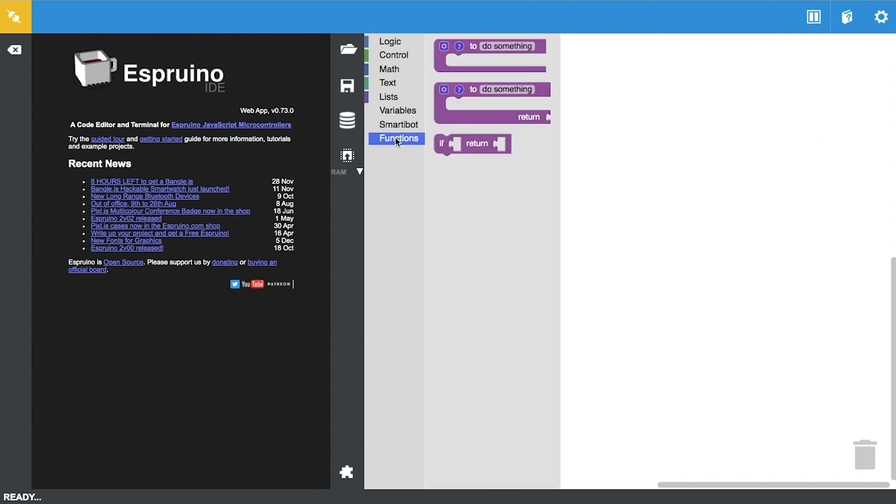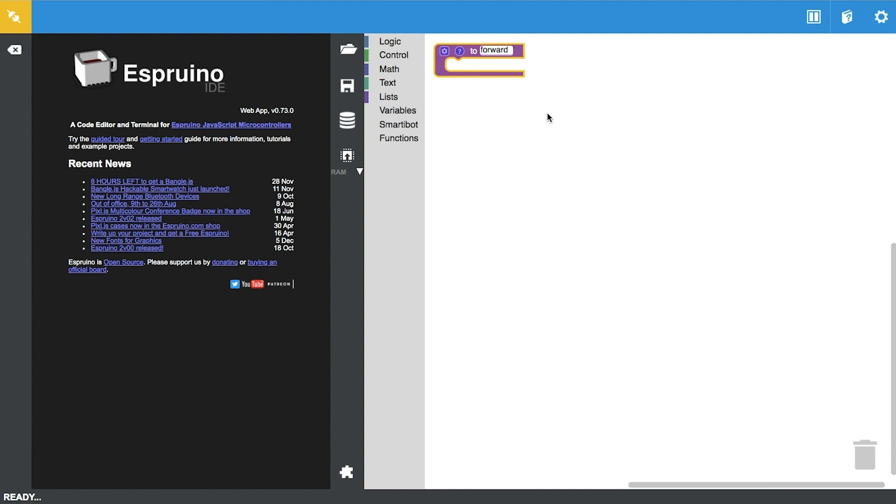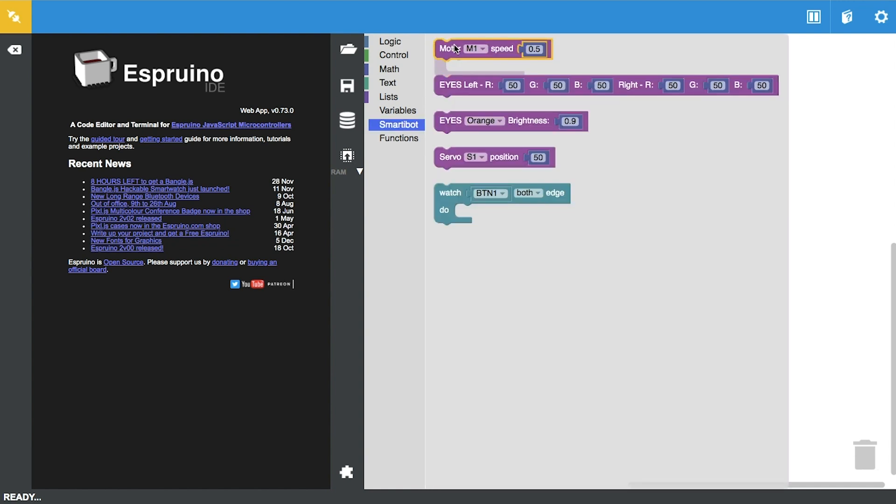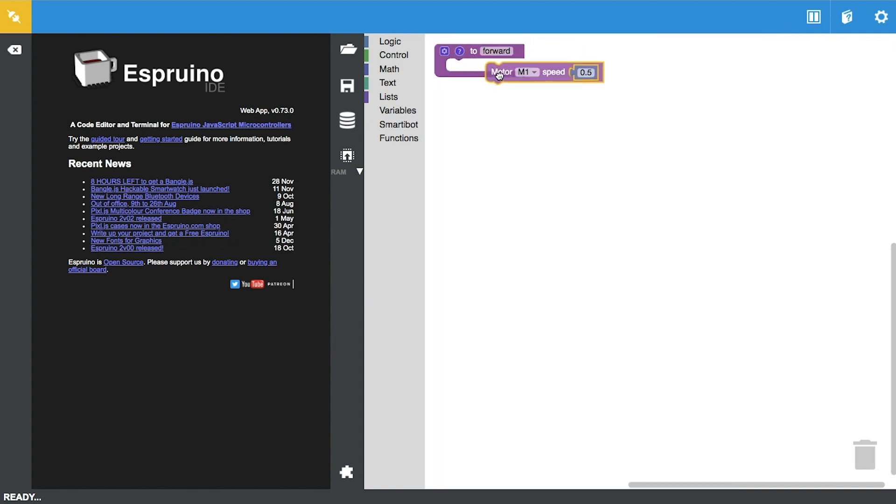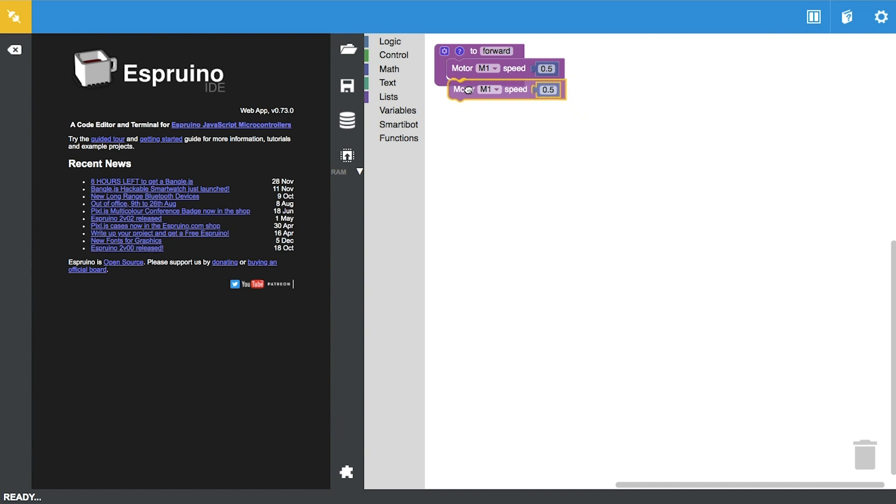We're going to go ahead and press on functions and drag this first block over here. We're going to define the forward direction first, so we're going to be renaming this to forward. I'm going to be taking this block over here and drag it inside.